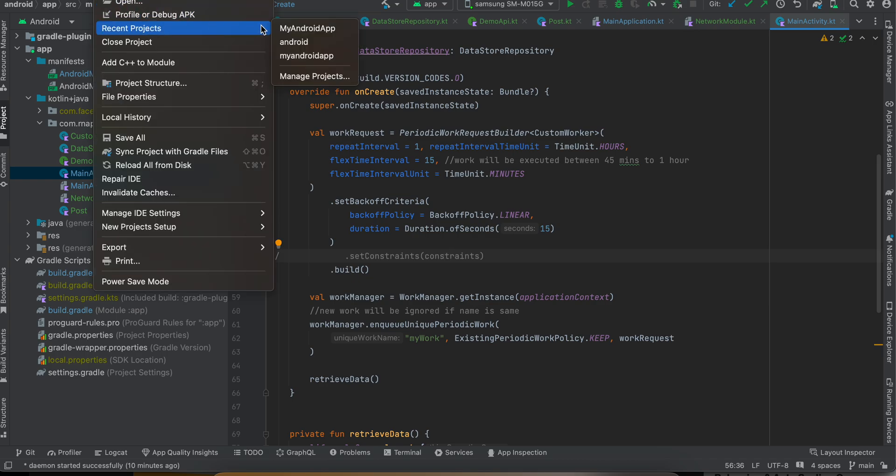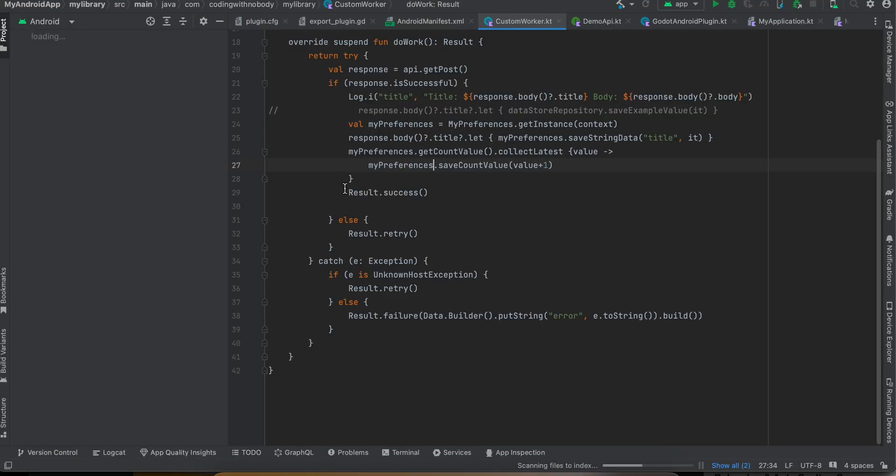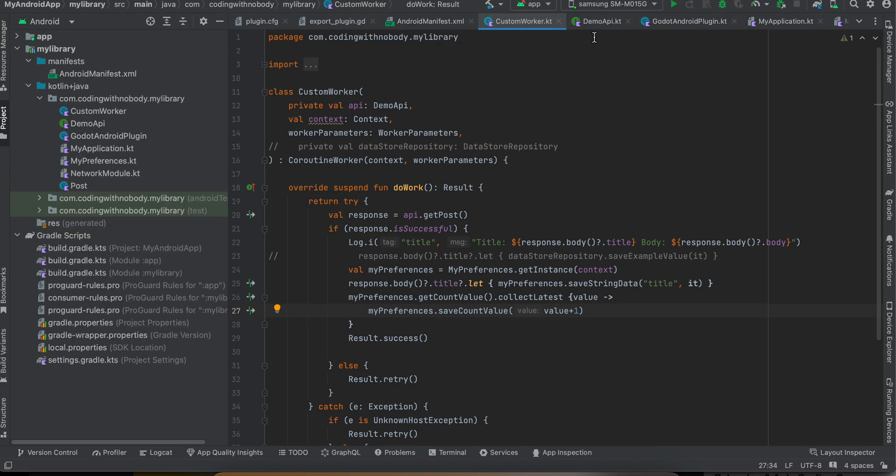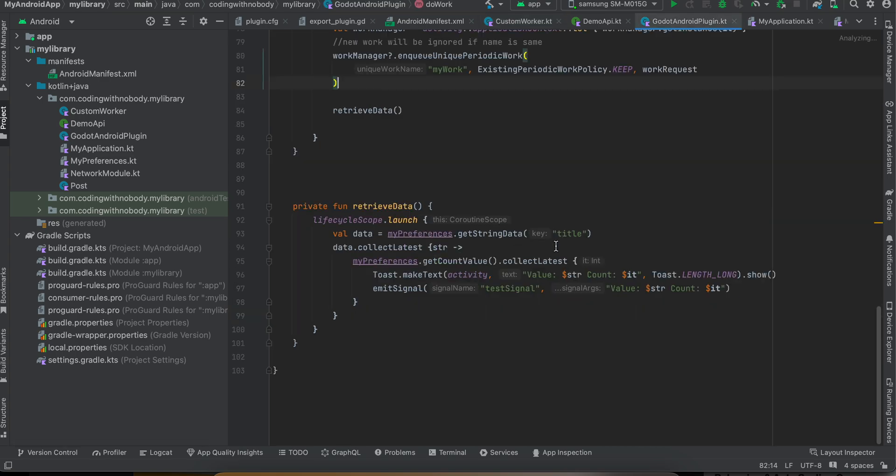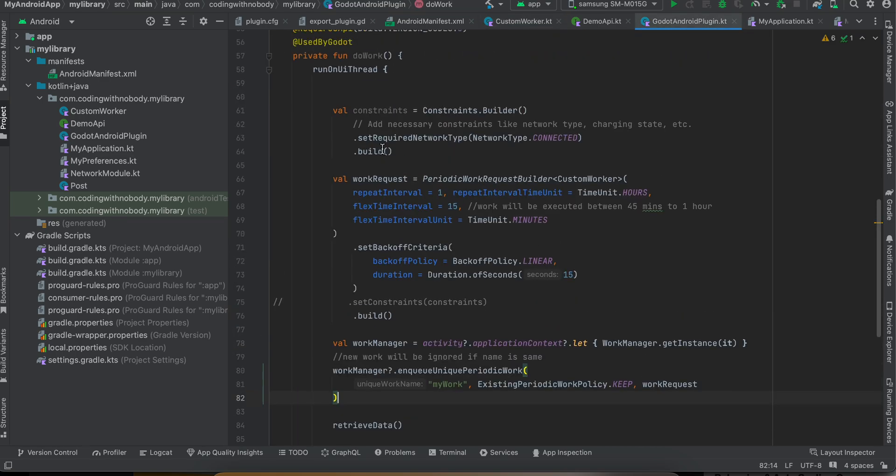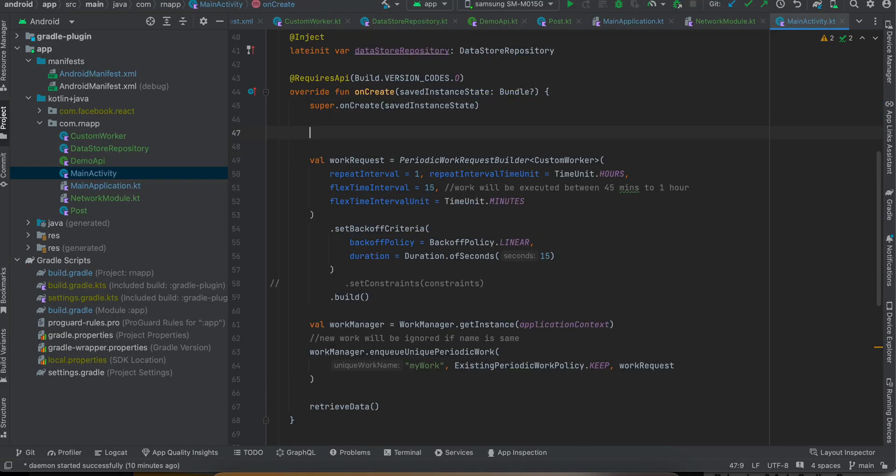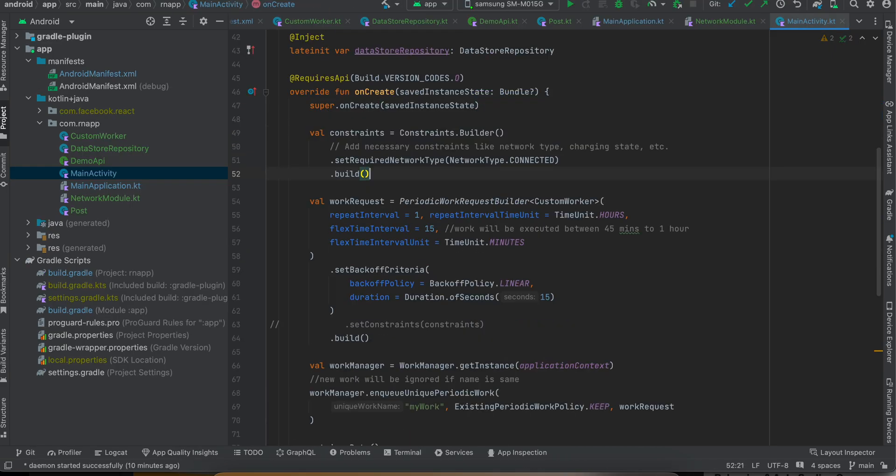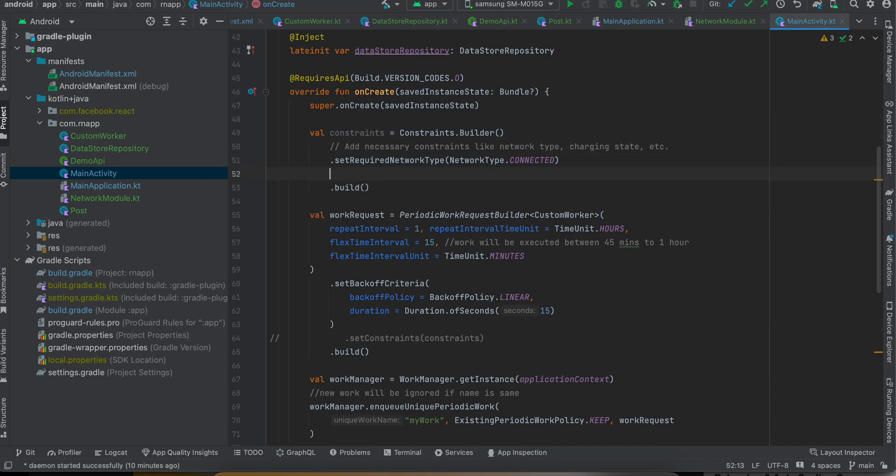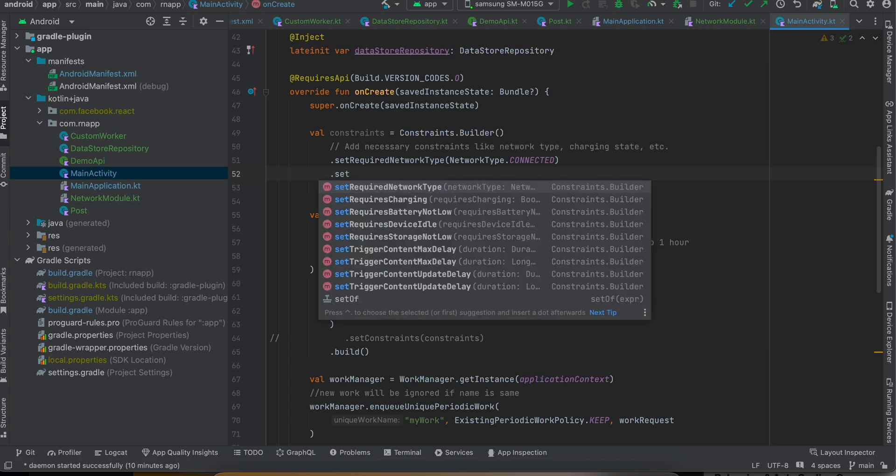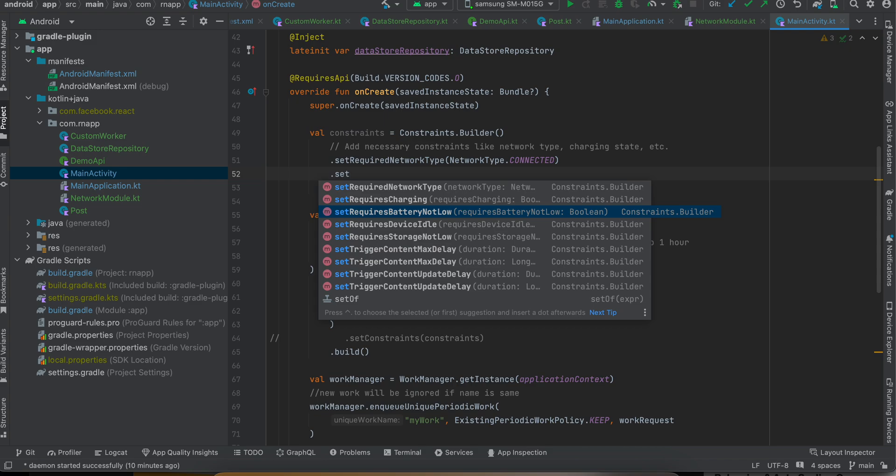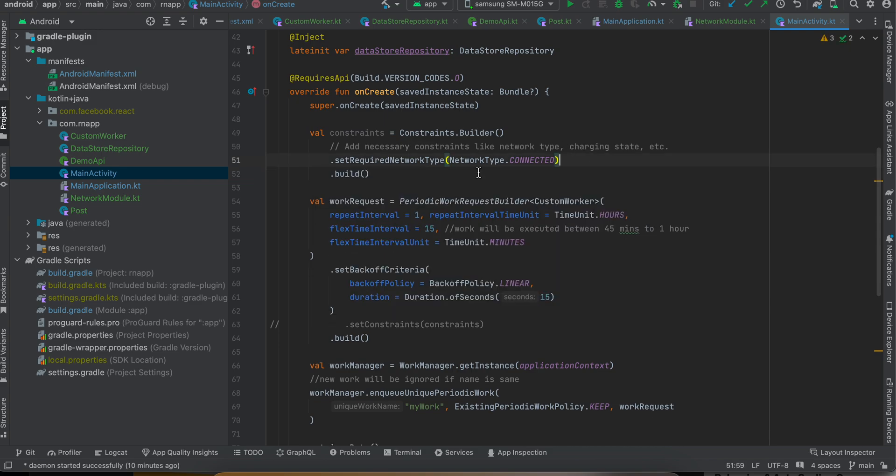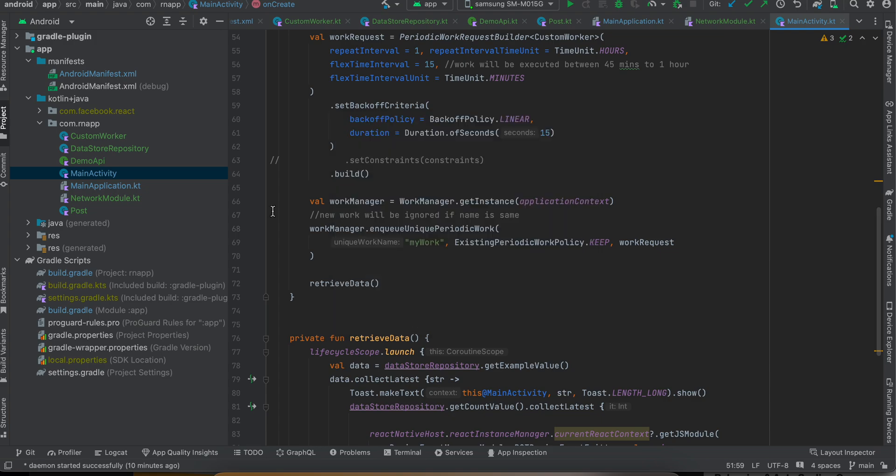Like when there is proper network. I'll show you how to set constraints. So you can set constraints like this - suppose you want to run this periodic request only when there is network connectivity, you can use this and uncomment this. Also if you want you can set other types of constraints as well, like it requires charging, battery not low. It's a good practice to set some constraints, but for simplicity I have not.